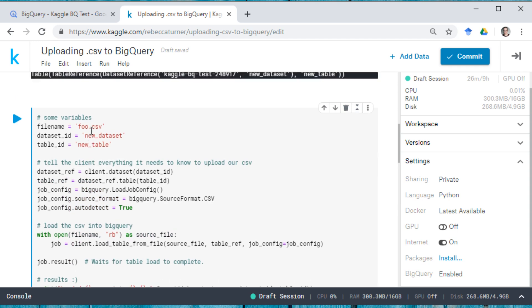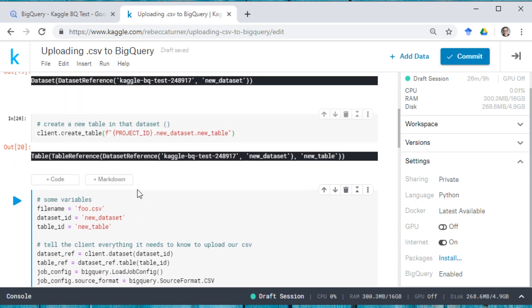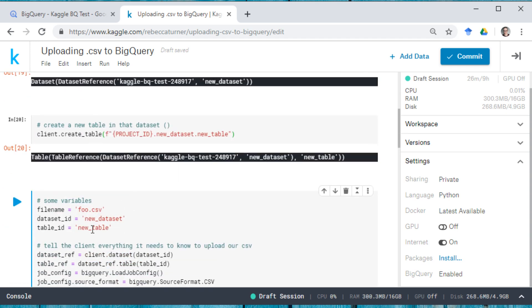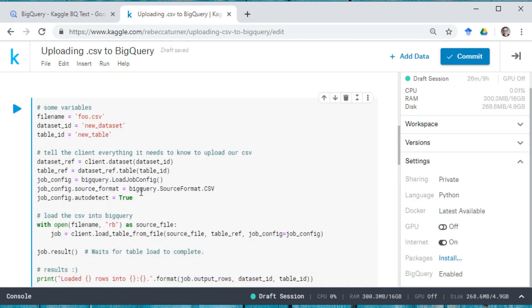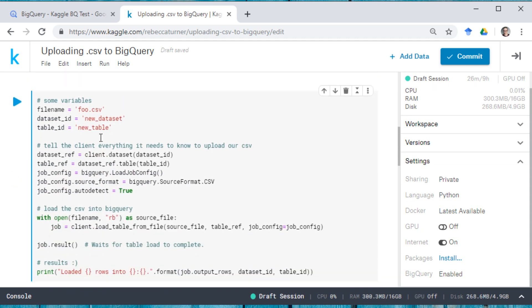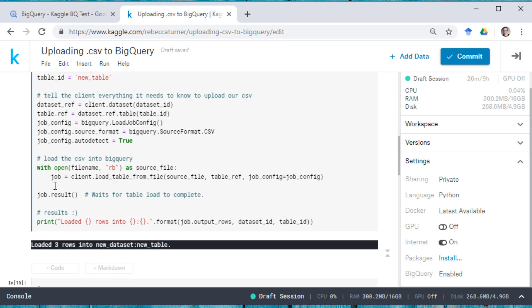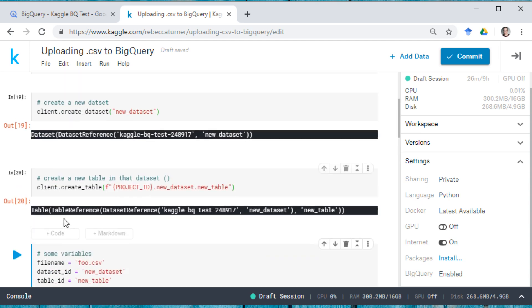And then this is the name of the data set that I set up here and the name of the table that I set up here. And this is just telling the client everything it needs to know in order to upload the data set. And then here we're actually doing the uploading. And when that's done, we will print out some information that says how many rows have been added to our data set.